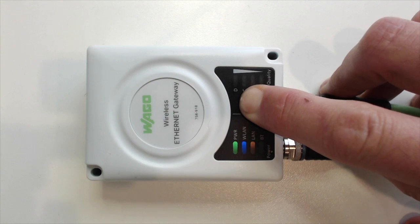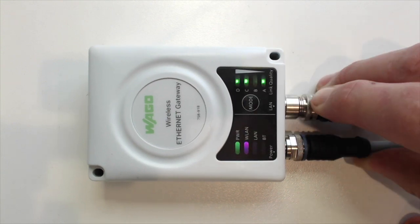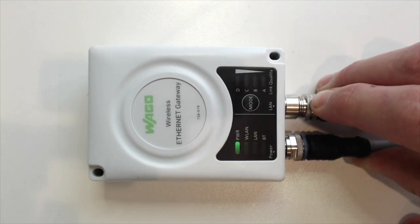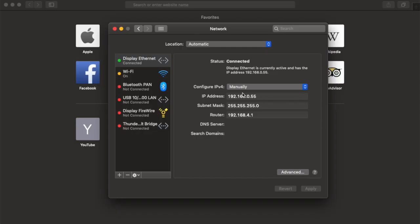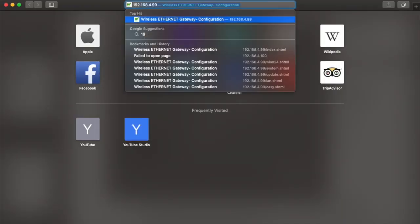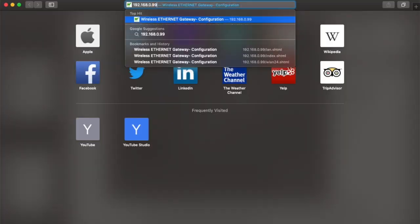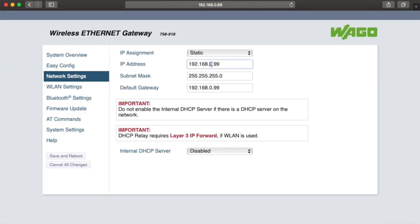The factory default IP address is 192.168.0.99, so now we can get to it with our computer. I'll change my computer's IP address to be on that subnet, and now I can access the web-based management using the web browser.